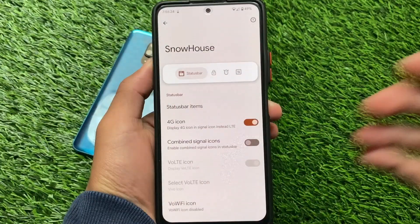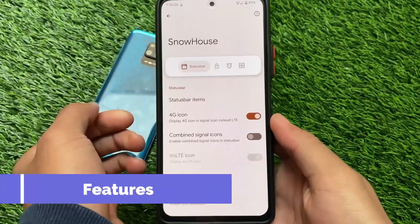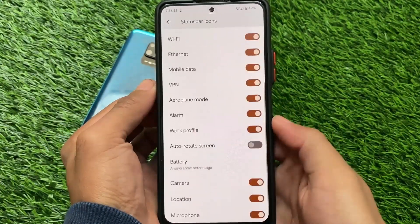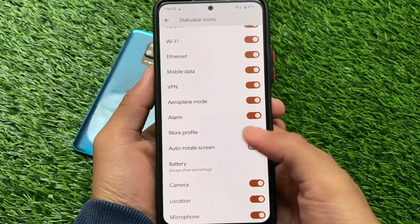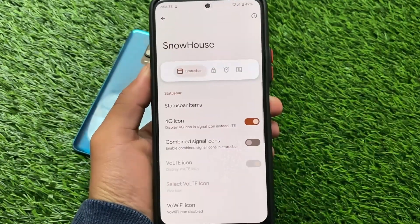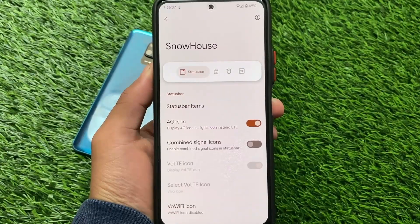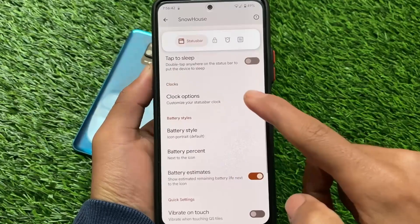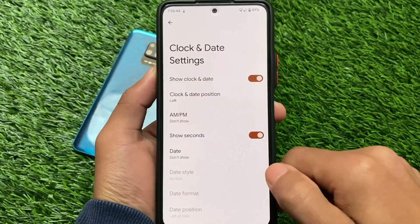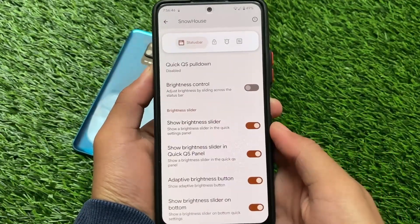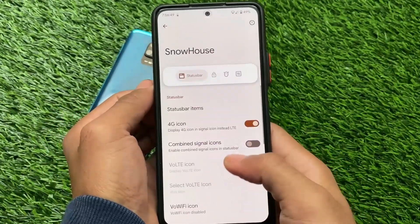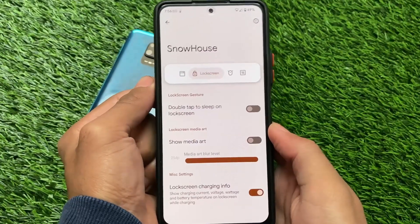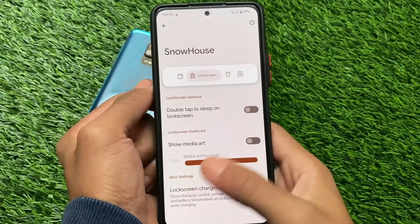Moving on to some customizations in this latest Pixel Extended — under Snow House — you have options related to status bar icons, where you can enable or disable certain icons. There's a 4G combined signal icons option. In my status bar I currently have Wi-Fi and mobile data icons visible. You can enable the combined status bar option to consolidate these; right now that's enabled, so disable it to get the separate icons.